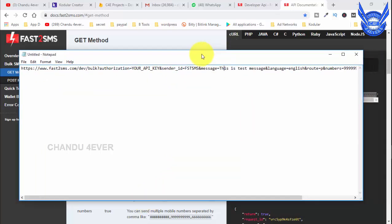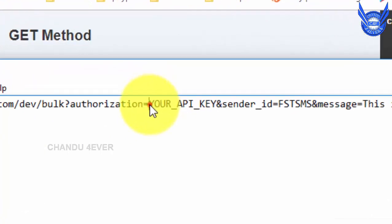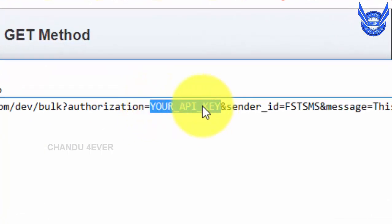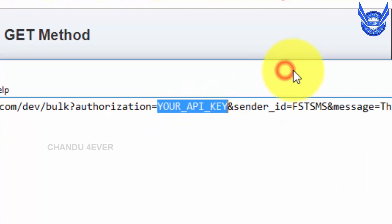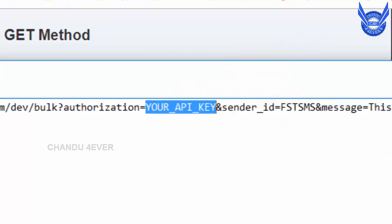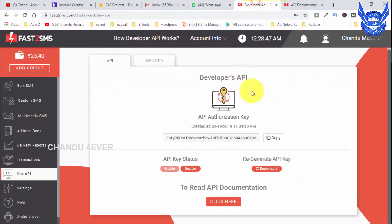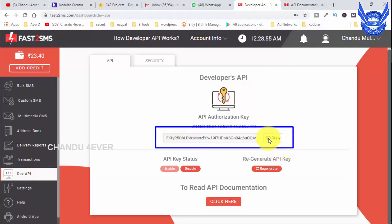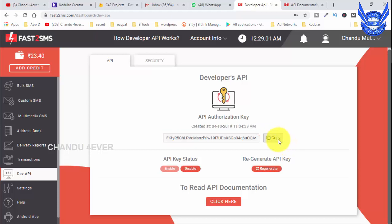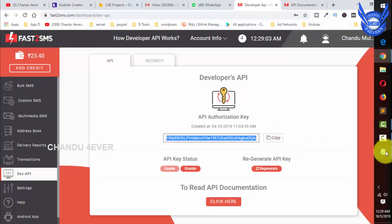Okay, let's get started. Here we need to use the API key. We need to replace the key in this field. Go to the developer account — here we can find the API key. Copy and paste the key into the URL.